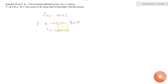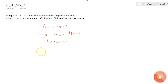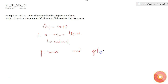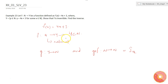Let's first understand what an inverse means. If f is a function, then there exists an inverse function g such that g maps from Y to N, and the composition g of f maps from N to N and equals I_N — the identity function mapping from N to N. So we just have to find a function g which satisfies this condition.